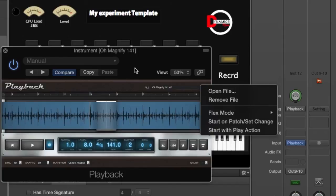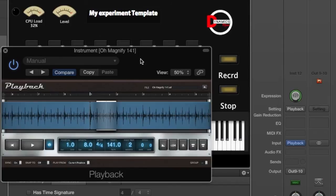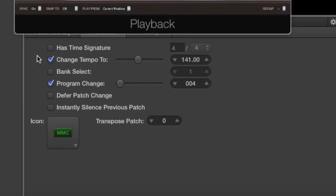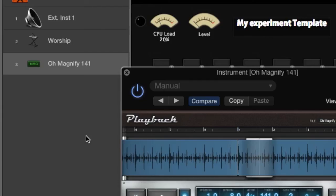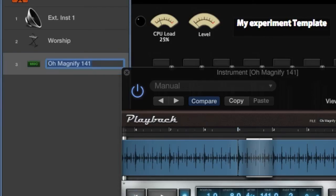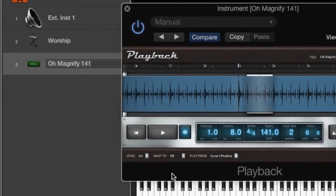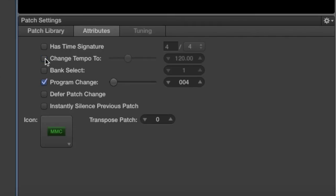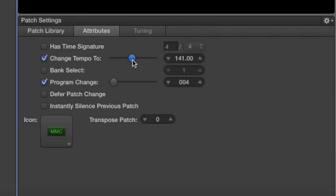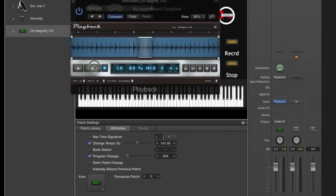So that's all you need to do: make sure that Sync is on and go to Rhythmic. Then all you have to do is adjust the tempo. Make sure that you have Change Tempo checked here by clicking on the patch, making sure you go to Attributes, and then check the box Change Tempo. So now that I've done that, all I have to do is adjust the tempo. So it's at 141, let's play it and let's bring it down while we're playing it.